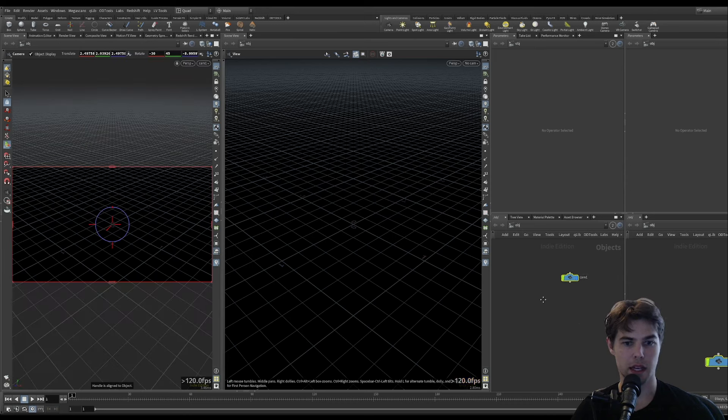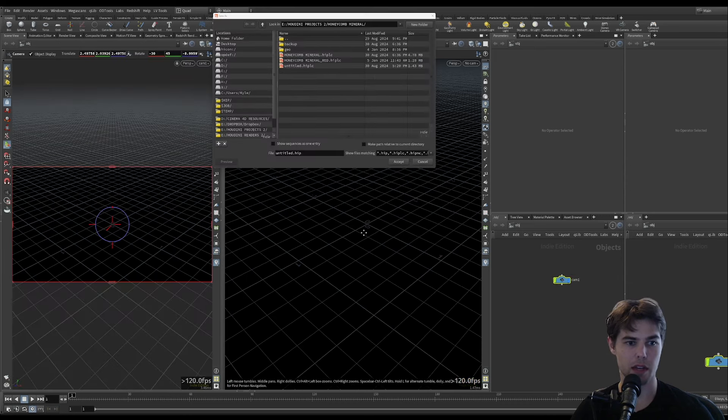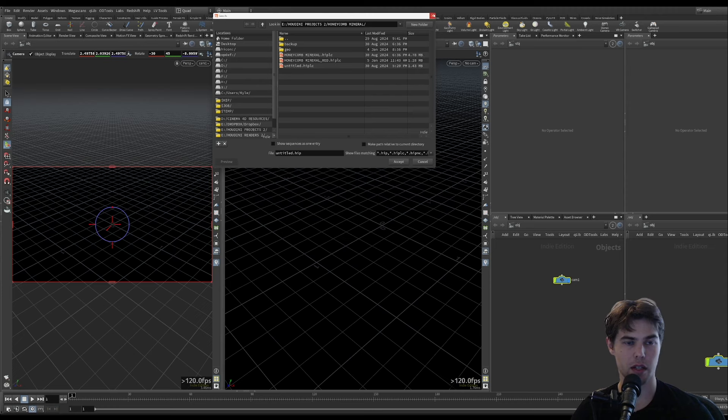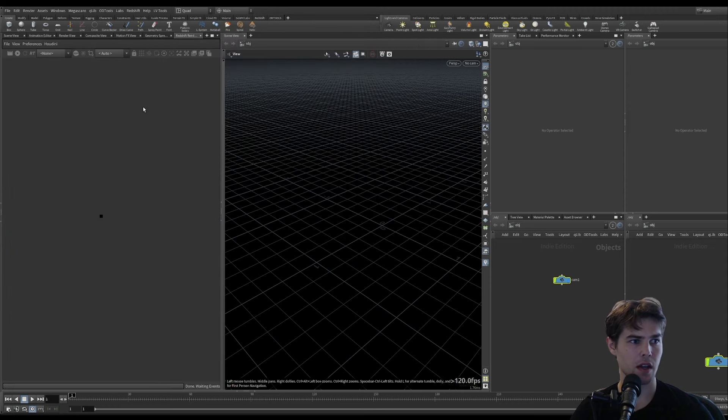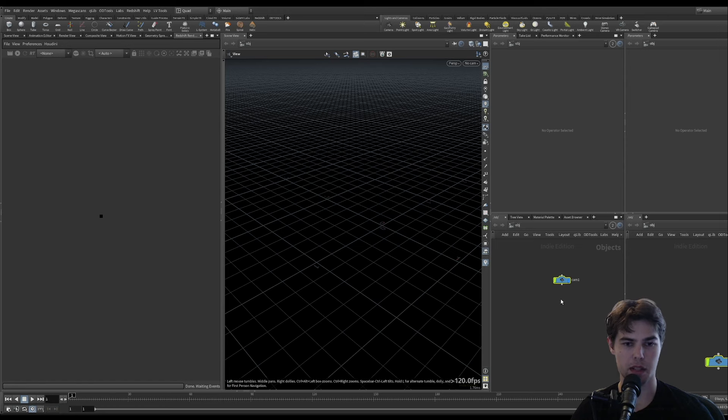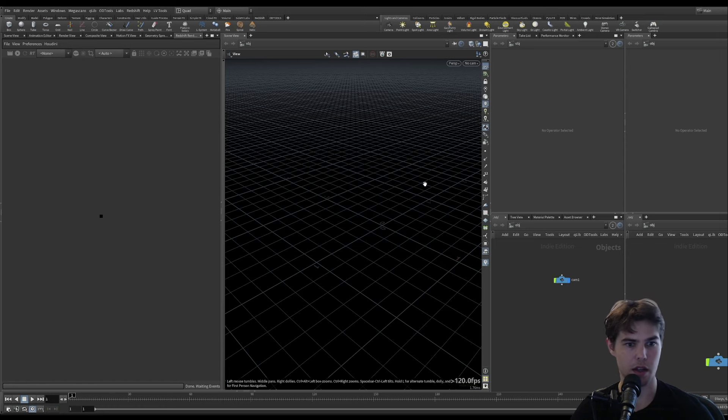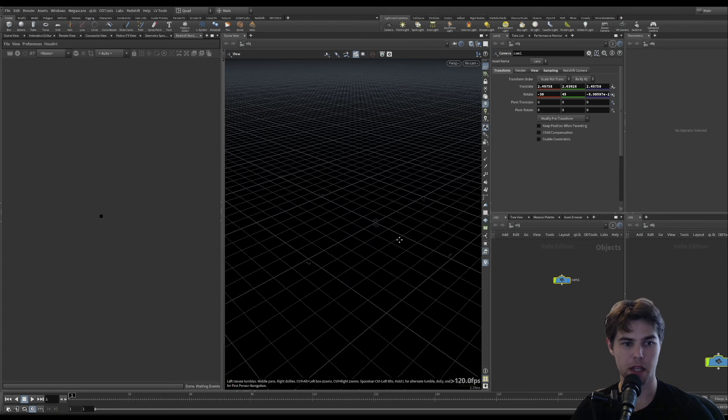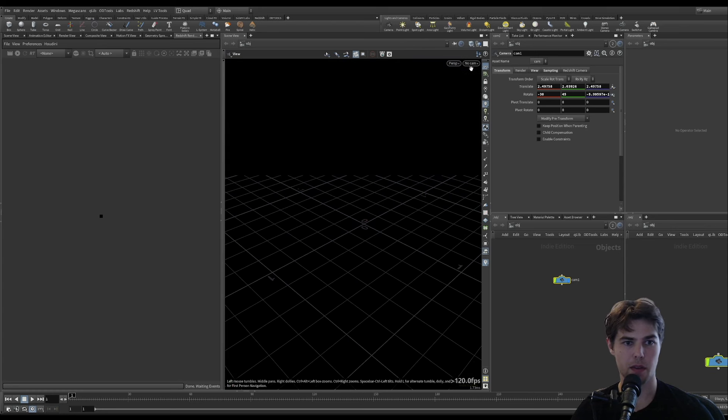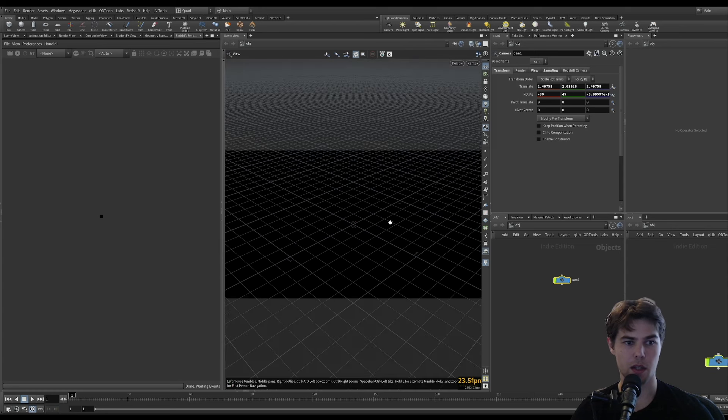Let's add a camera here. We have our render view of our camera and our scene view over here.